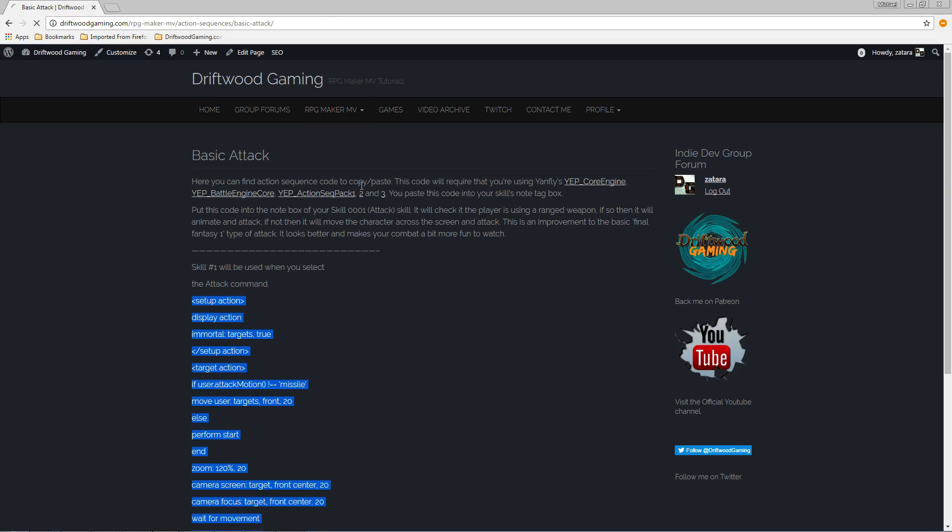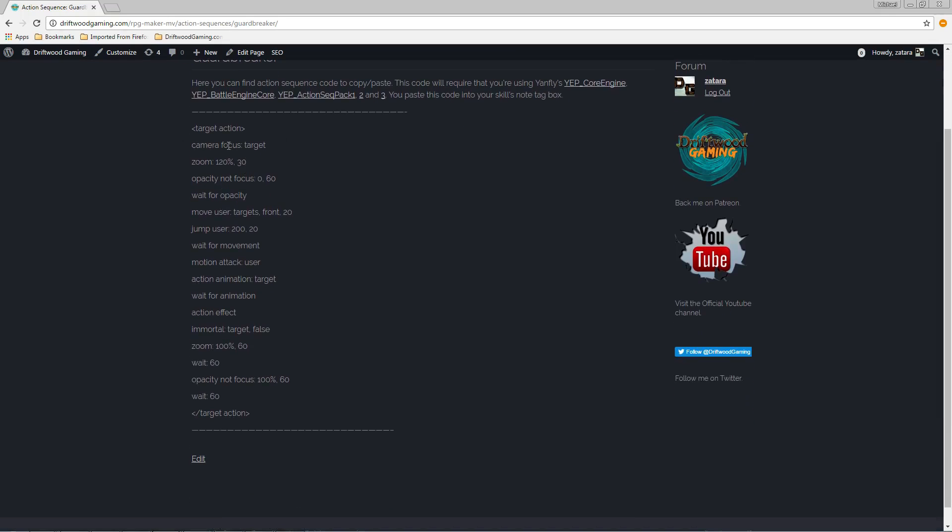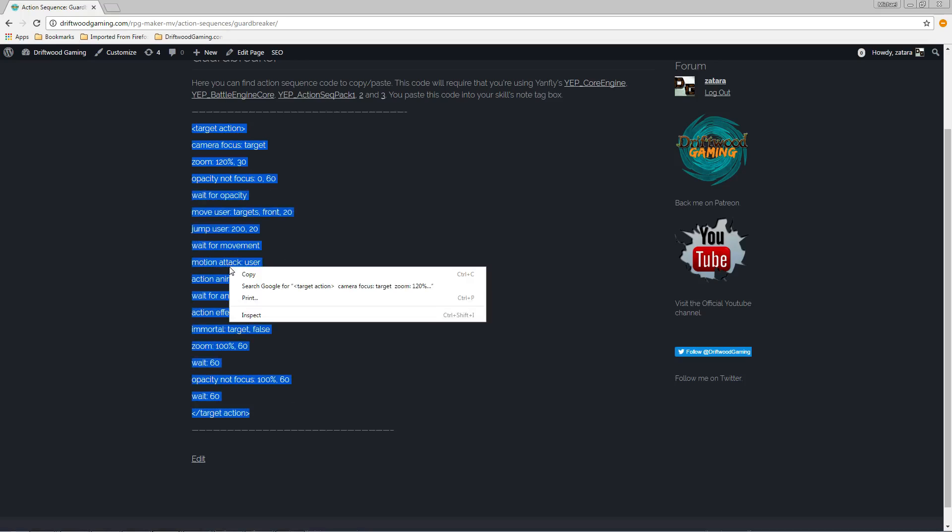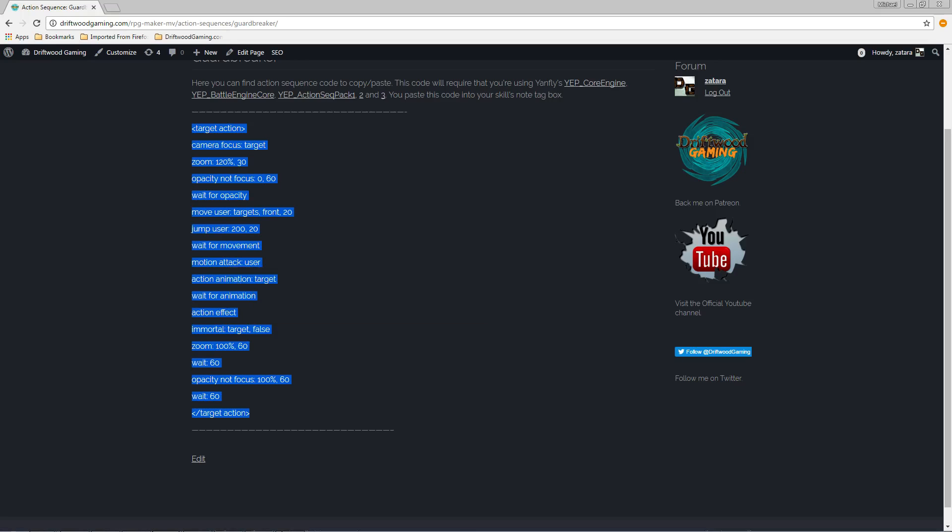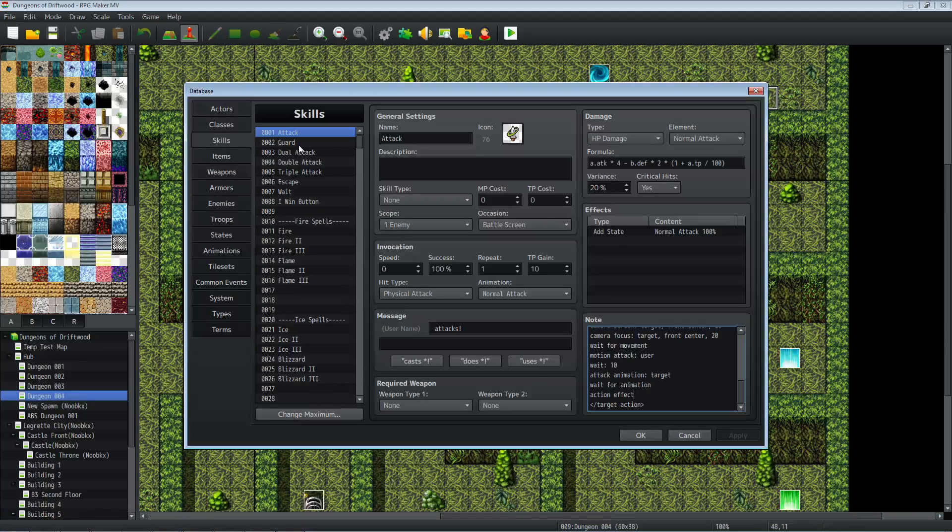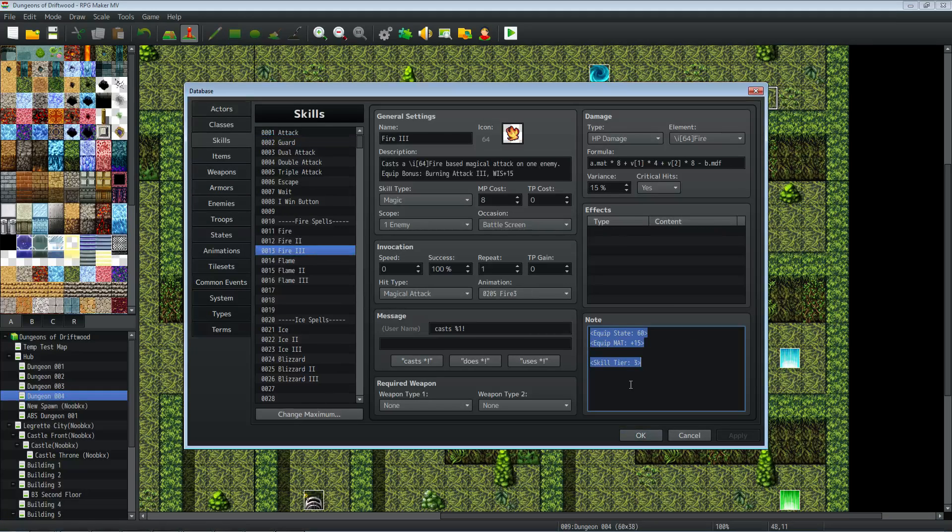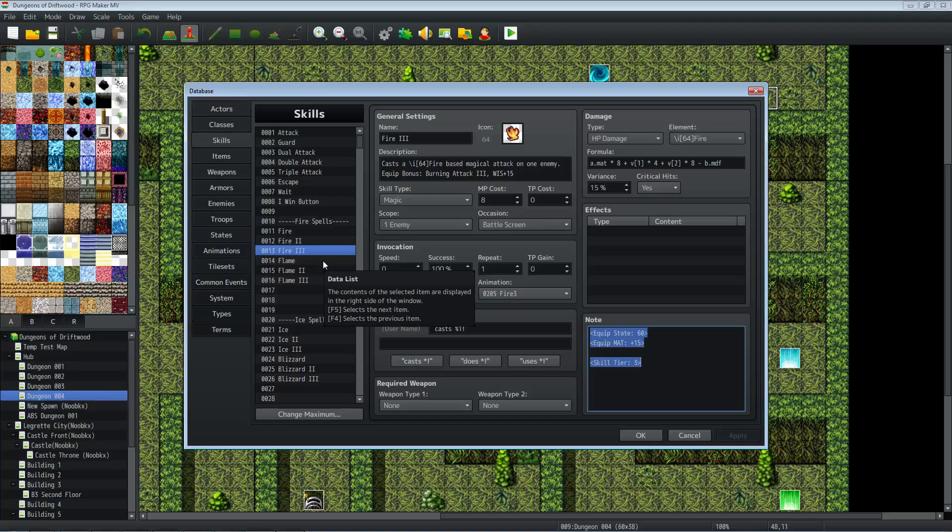We'll just take a look at say guard breaker. And later on I'm going to add this video up at the top so that people can see the action sequences so they know what they look like. Just really simple. Highlight it. Copy it. Go to your project. Select the skill you want it to be for. And then paste it in there. And that's pretty much it.